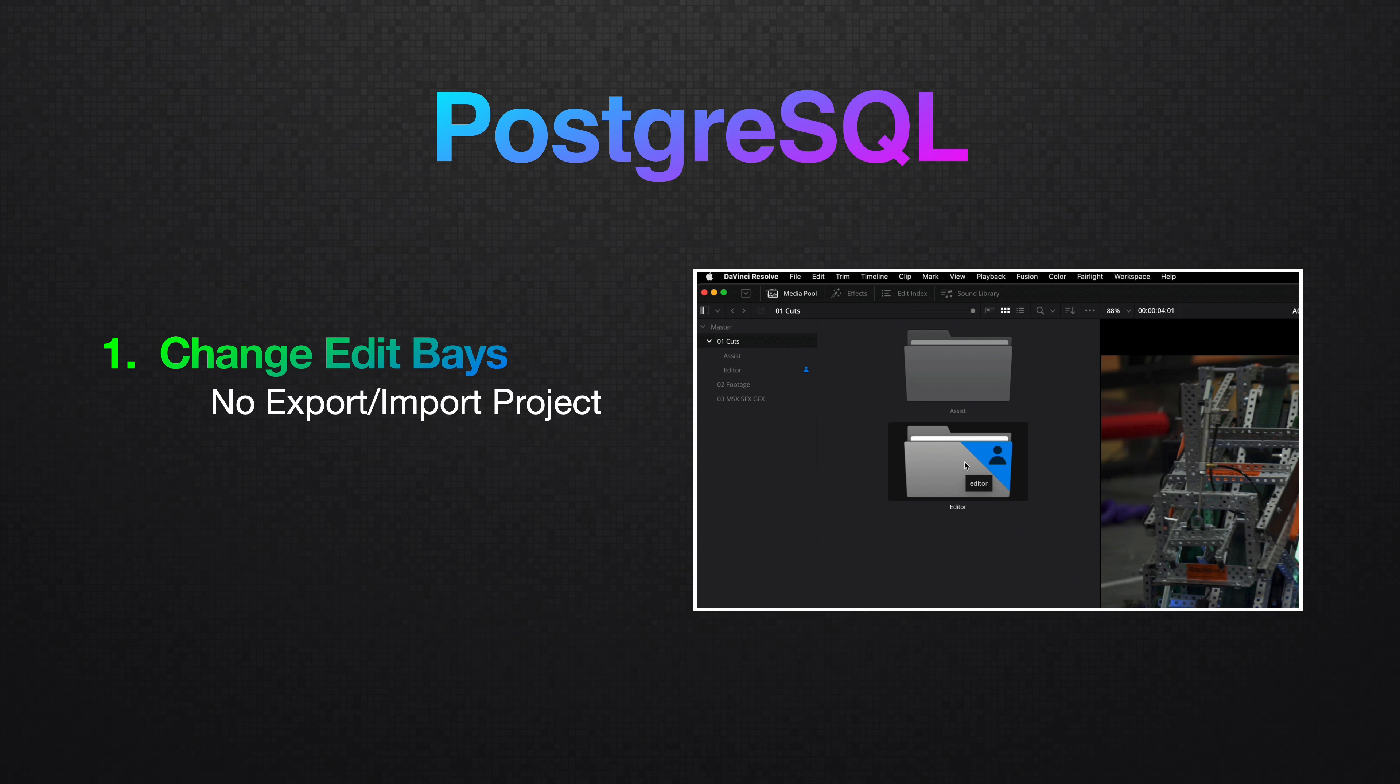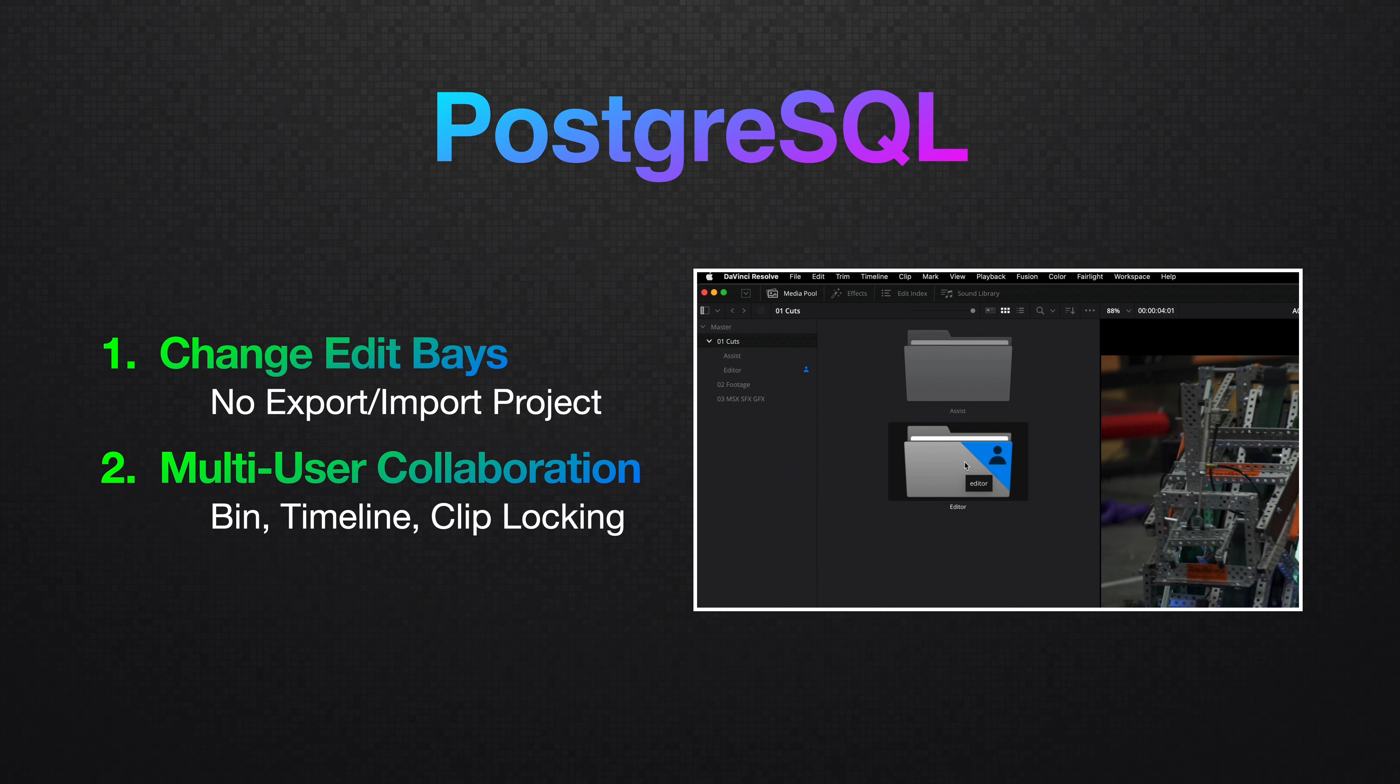And the two reasons you might need to set up a Postgres SQL database for Resolve instead of the default disk database are one, if you want to open the same project in another edit bay in the same facility without needing to import and export a project. Or two, if you're going to use Resolve's multi-user collaborative workflow features, the point of this tutorial.